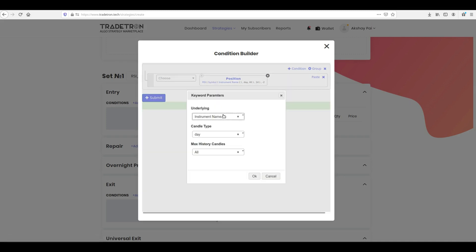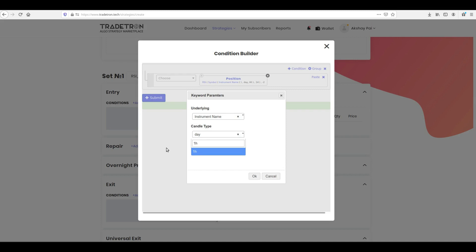Then click Symbol. Select your period under Candle Type. Select Number of Candles under Max History Candles, and click OK.